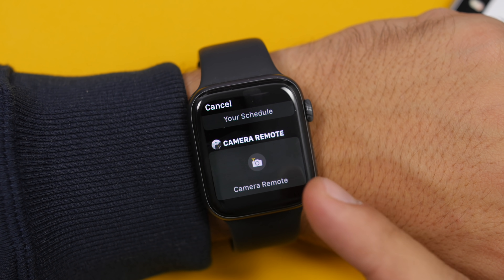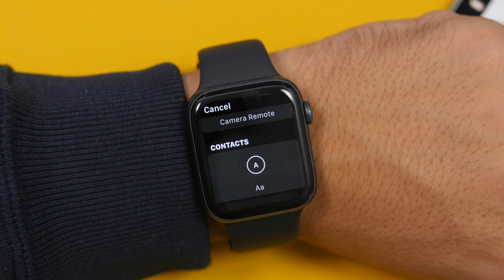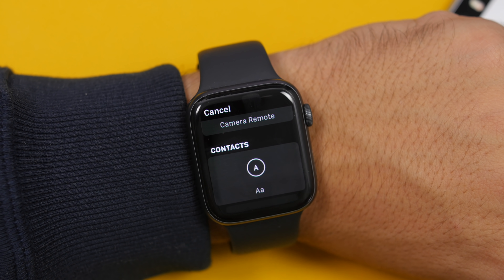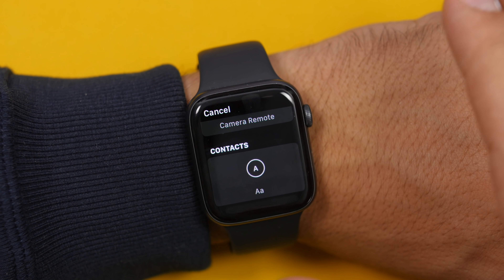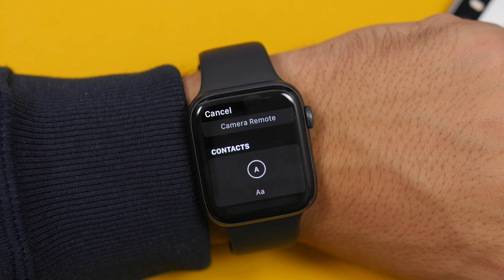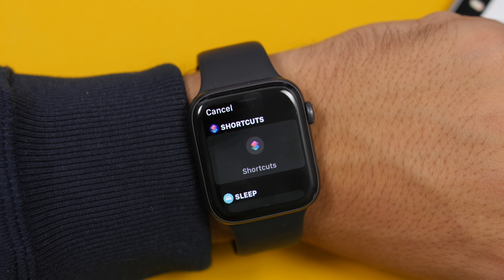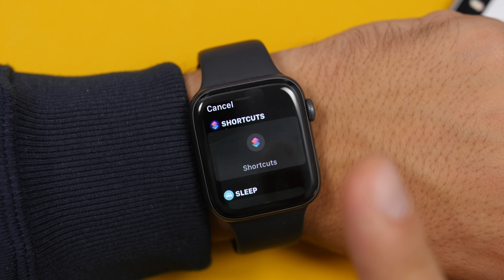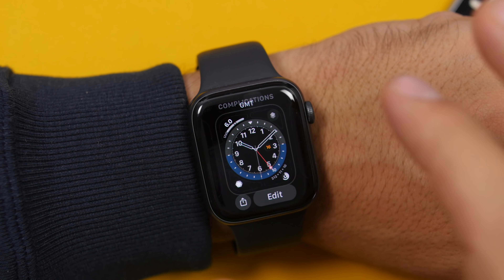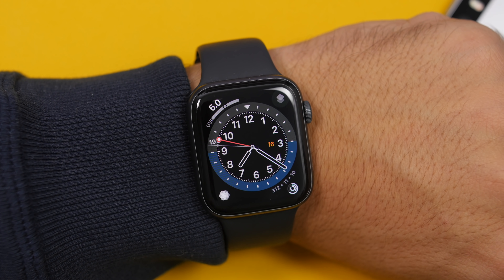There is also a new complication for the camera remote which can be added to any of your watch faces. Now you can also add contacts as a complication on your watch face — on the complication screen you will see a list of your contacts. There is also a new complication for Shortcuts, so if you want shortcuts on your complications, you can do that with watchOS 7.